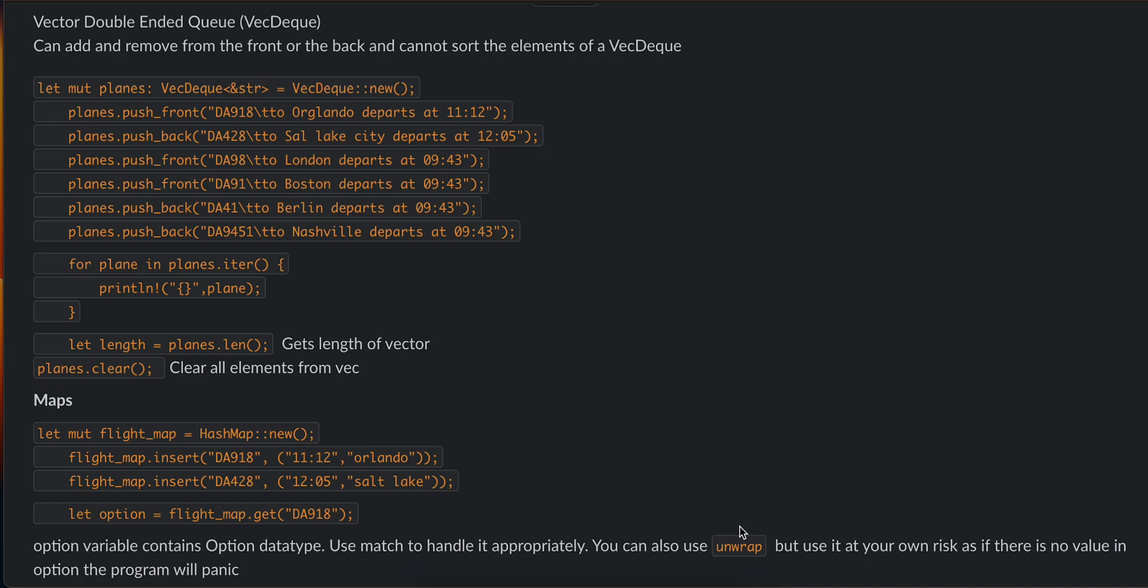So today we'll be talking about vector double-ended queue. Vector double-ended queue is just like a vector—you can add more elements to it. Here you can see I have created a VecDeque variable, and you can add elements from the front and you can add elements from the back. So use push_front or push_back according to your needs.